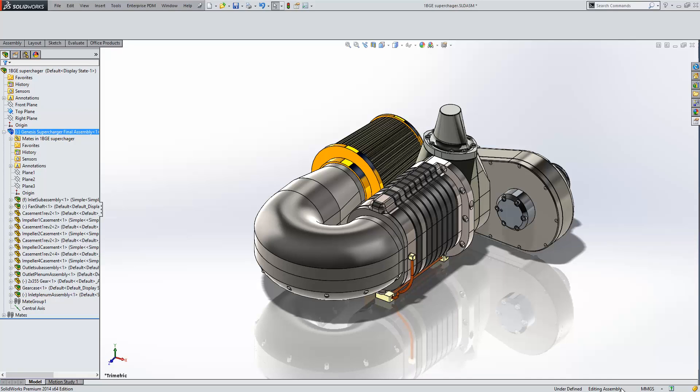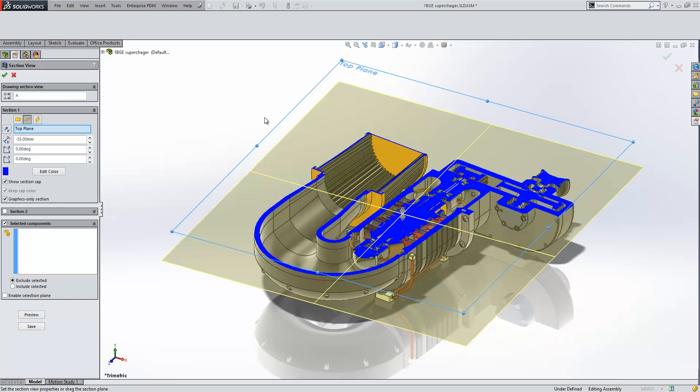So I've got my assembly, and I don't want to section it, but I still want to see the internal components. Now if I just click the section tool, it by default will cut through everything, meaning that I don't get to see the internal, I just sort of get this little blue face on everything that's cut.